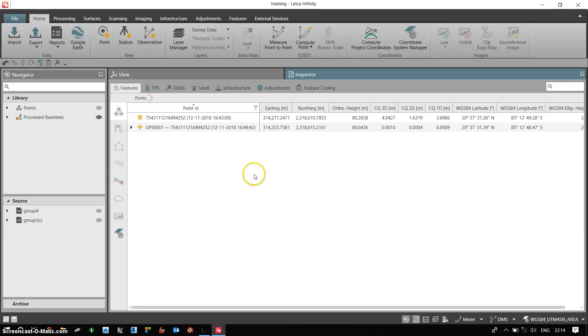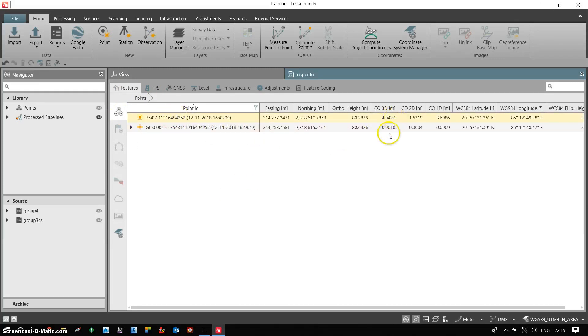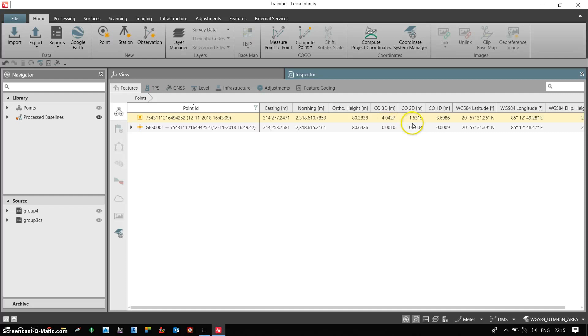Now what we can see is my reference point because this is an autonomous data. My accuracy will remain same, which is in the 3D mode it's deviating around 4 meters and 1.6 meters, which is same as autonomous data.